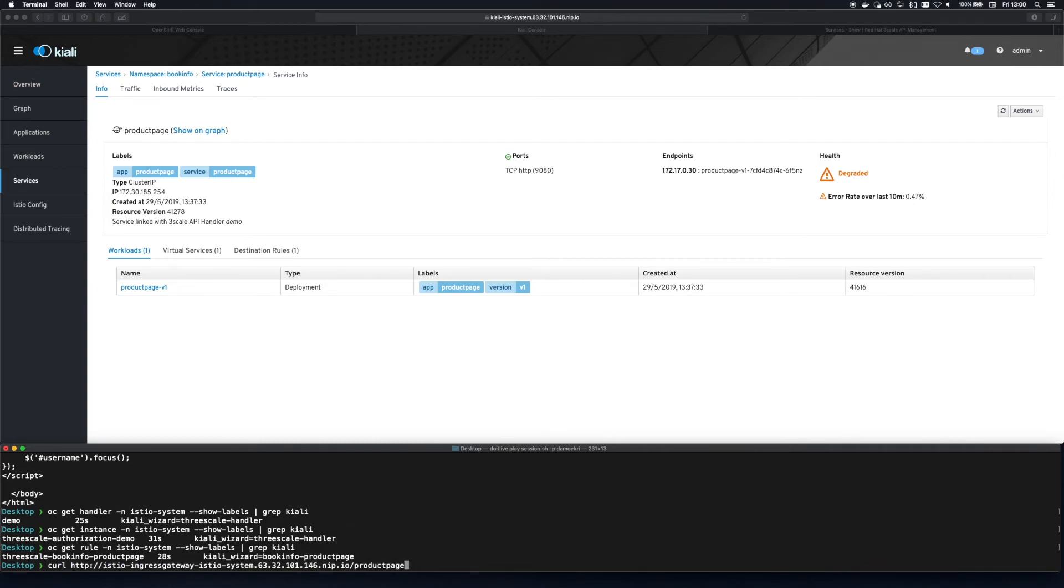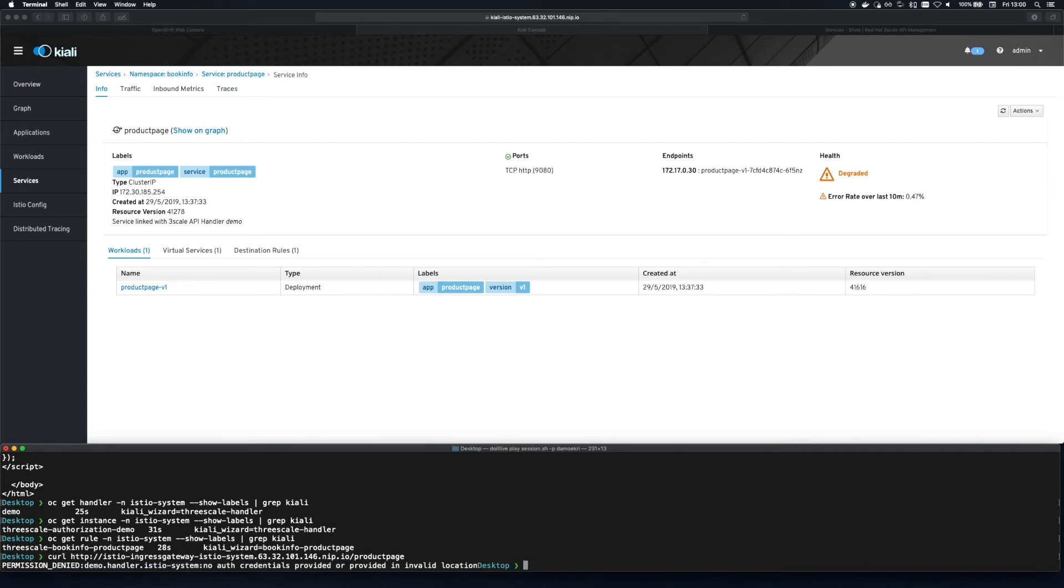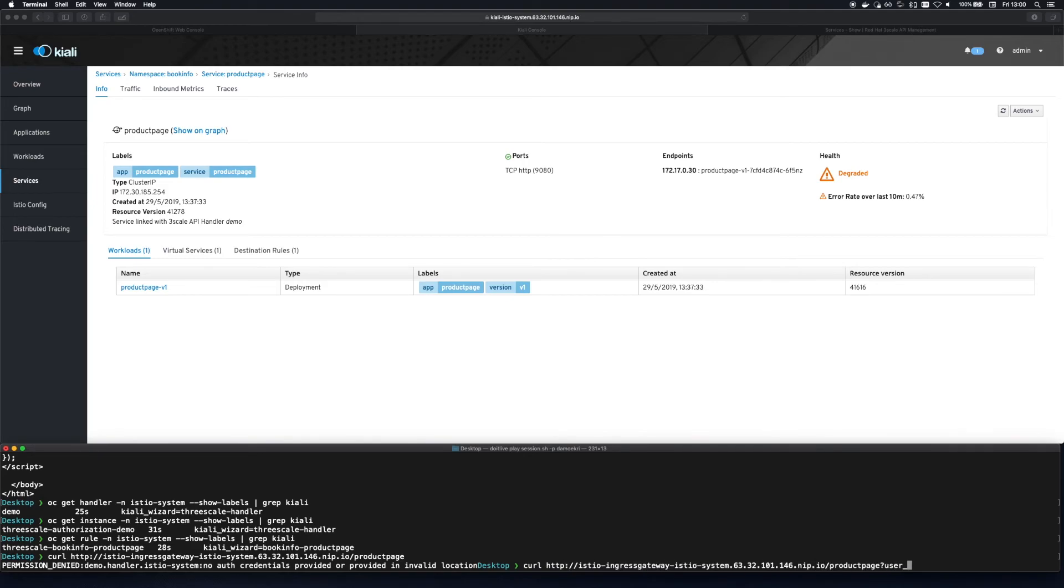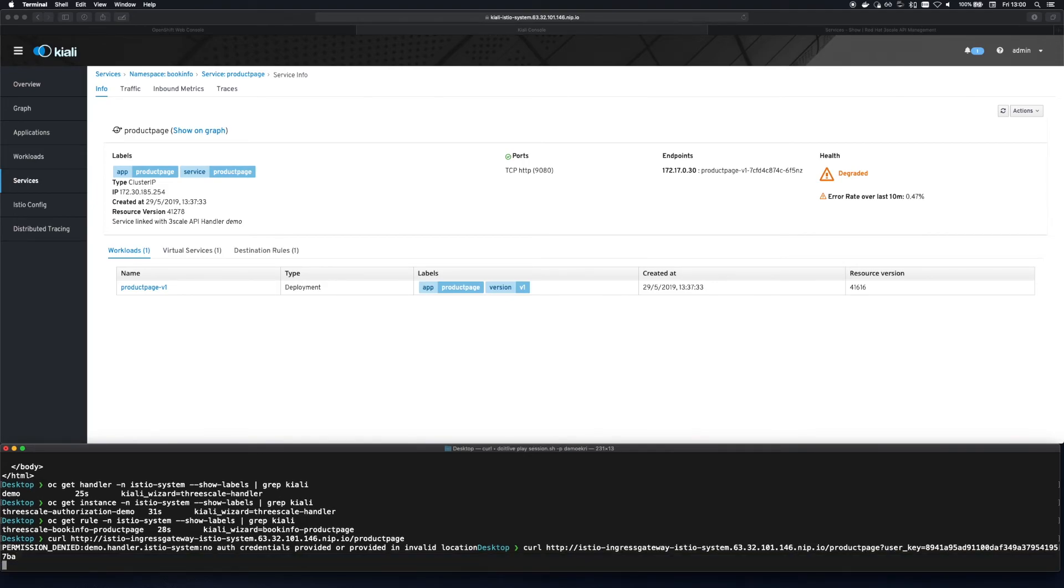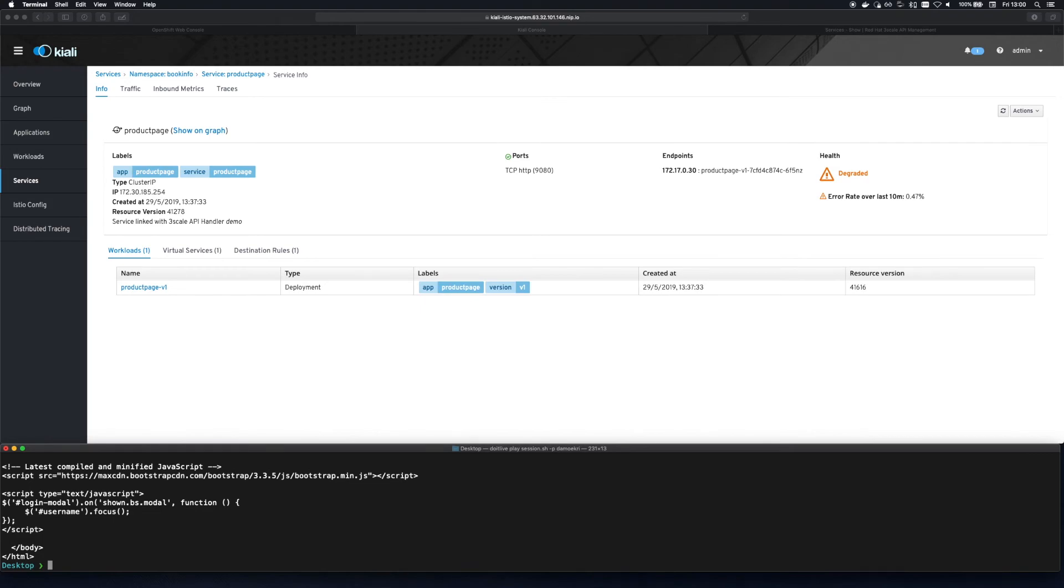Next I curled the endpoint as we did before but this time the request is rejected since we have not provided any authentication required by Threescale. Adding the correct API key as a query parameter to the request successfully authenticates us and we see the HTML response once again.